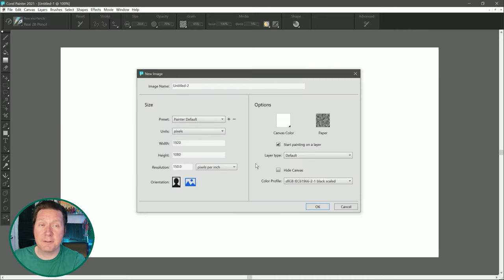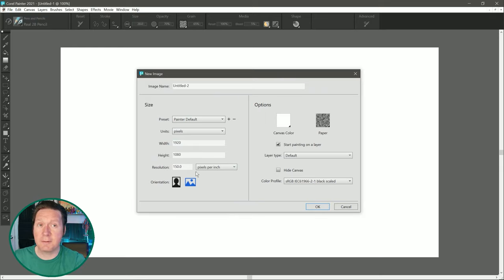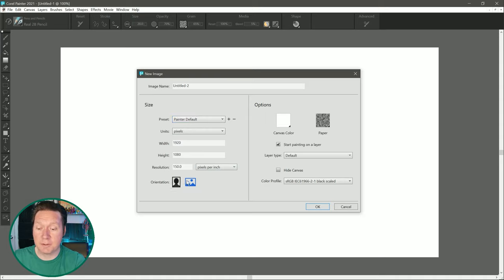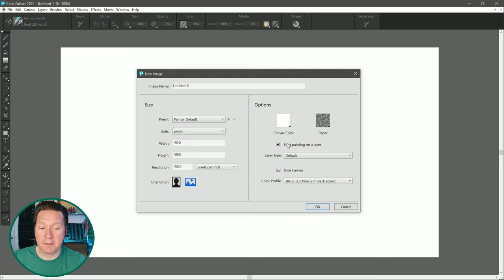Now let's create a new document and we can begin exploring some of the new features. Right off the bat, you'll notice that this dialogue looks different than it does in previous versions. Some new options have been added that can be very useful. Beneath the familiar canvas size options is a button to flip the canvas from portrait to landscape orientation. And then over on the right side, beneath the canvas and paper color, is a checkbox to automatically create a blank layer for you to paint on.